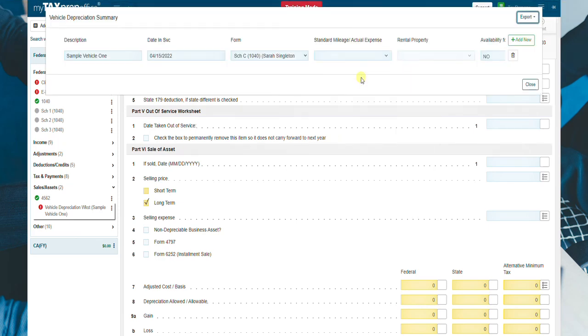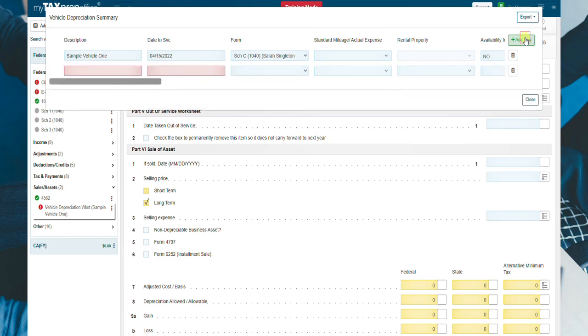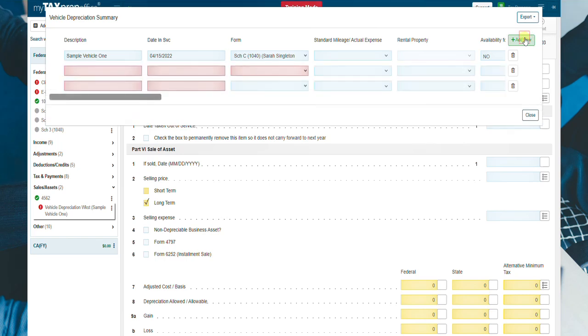Click on Add New to add as many vehicles as you need. Note, this is the quickest way to add multiple vehicles for vehicle depreciation.